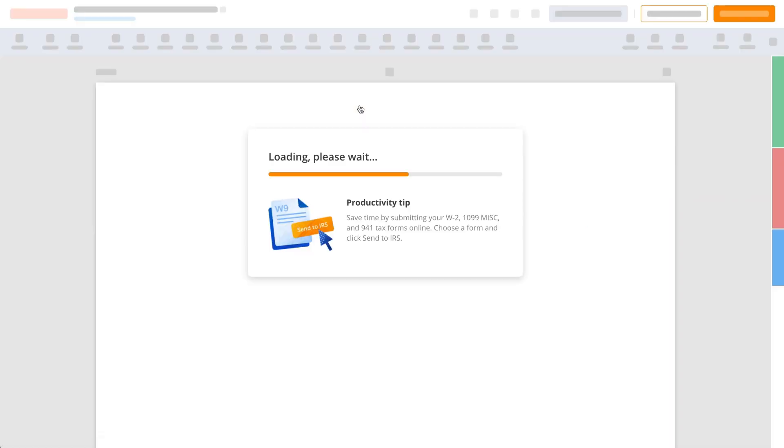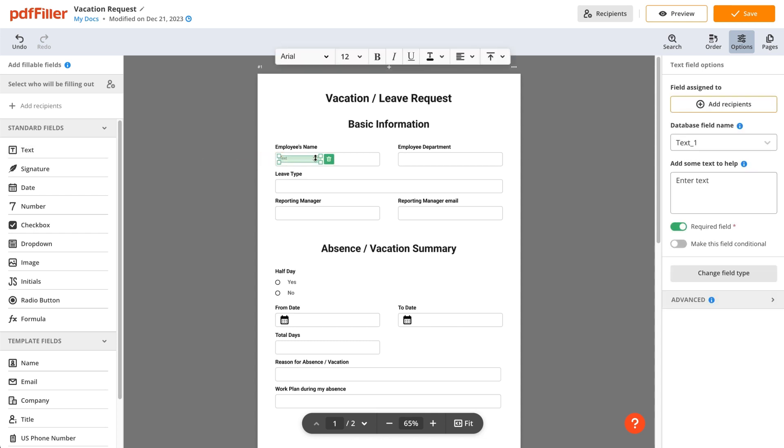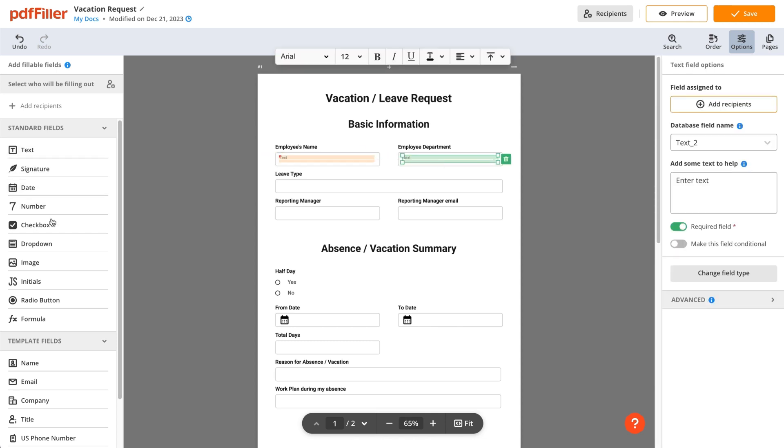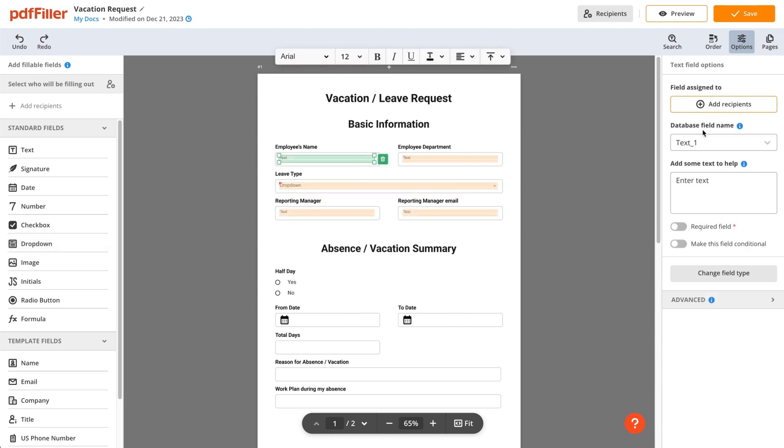Open a document in the editor, then drag and drop various fillable fields from the sidebar. Customize field labels and make sure they are clear and concise.